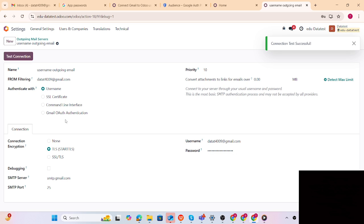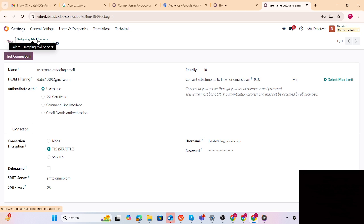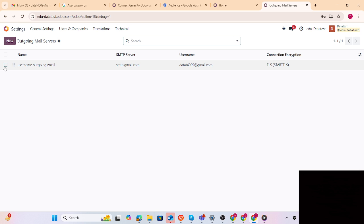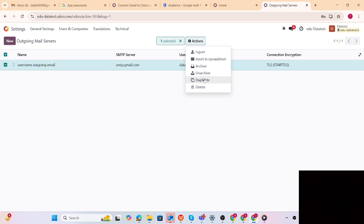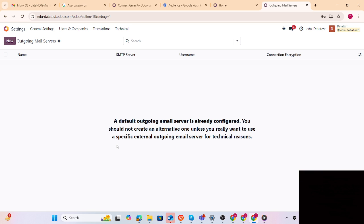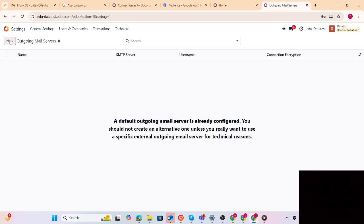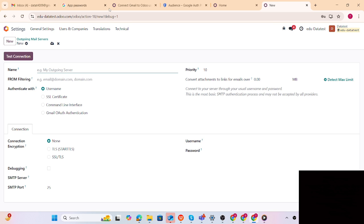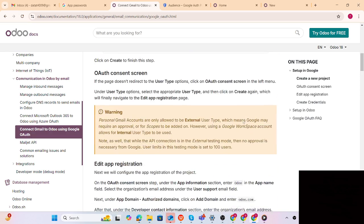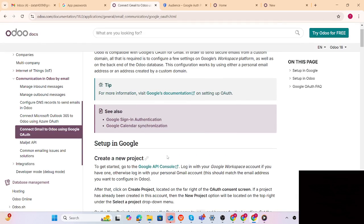Gmail auth authentication is more complex to configure. Let me delete this entry and set it up. Odoo already provides documentation for this. We just have to follow the link. Step number one is the Google API Console - just click on that link and sign in.